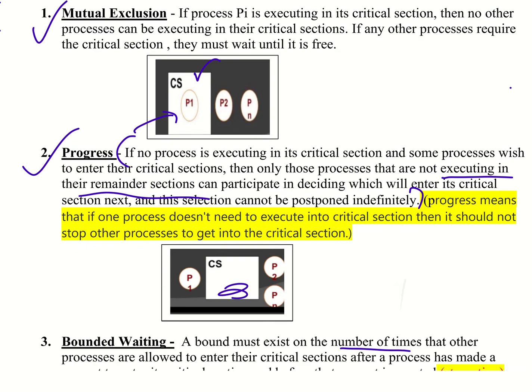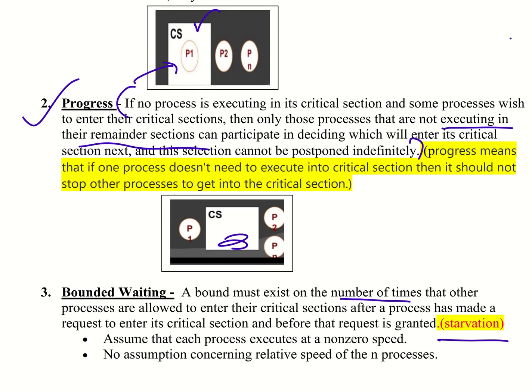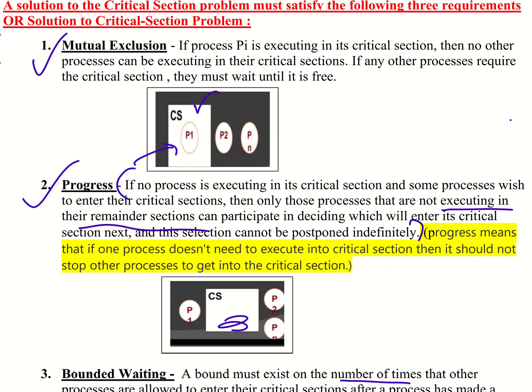Then next is bounded waiting — bounded waiting means the number of times the processes are allowed to enter the critical section is bounded. This is a very important question: the requirements for a solution to the critical section problem. Thank you.